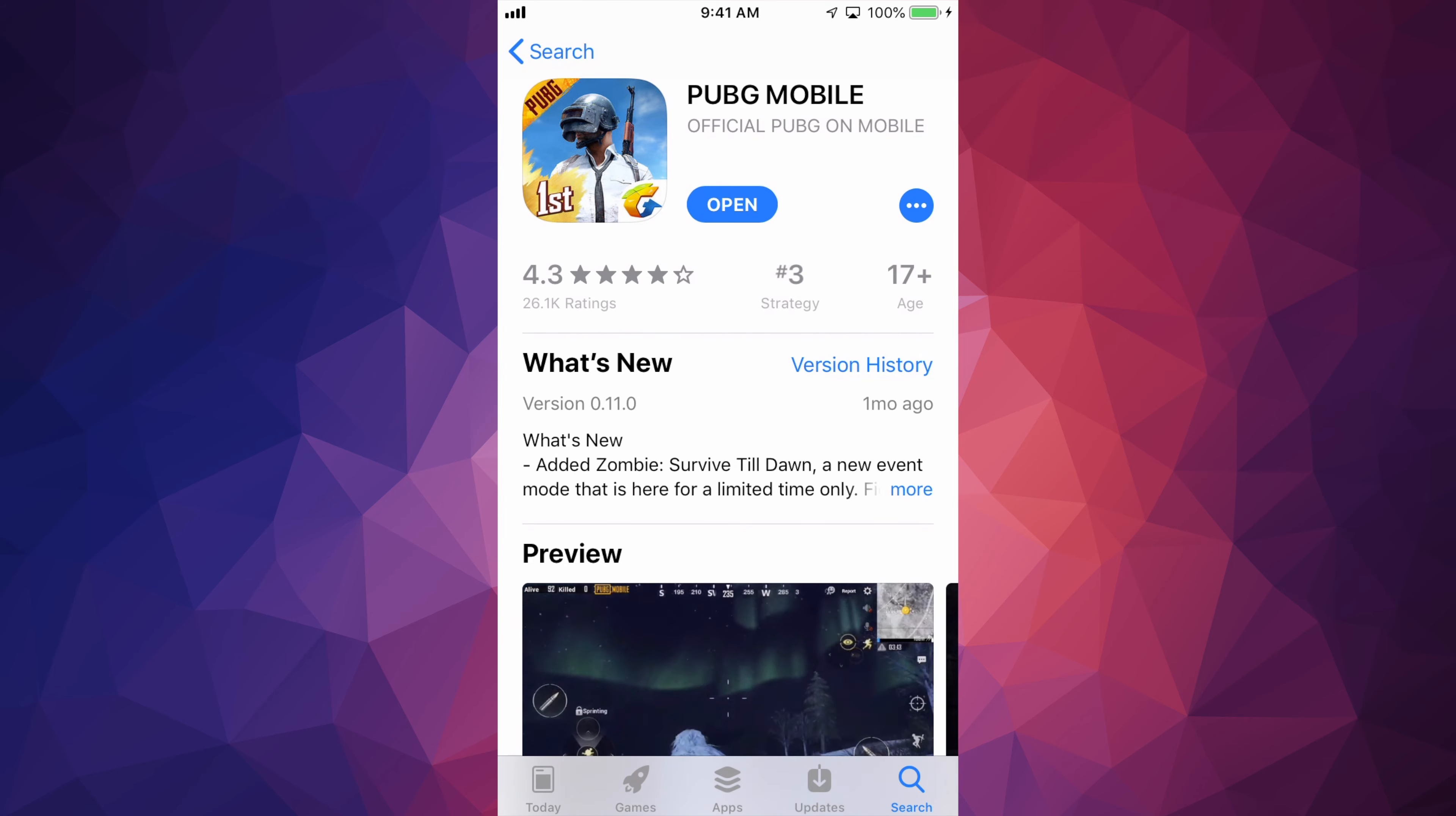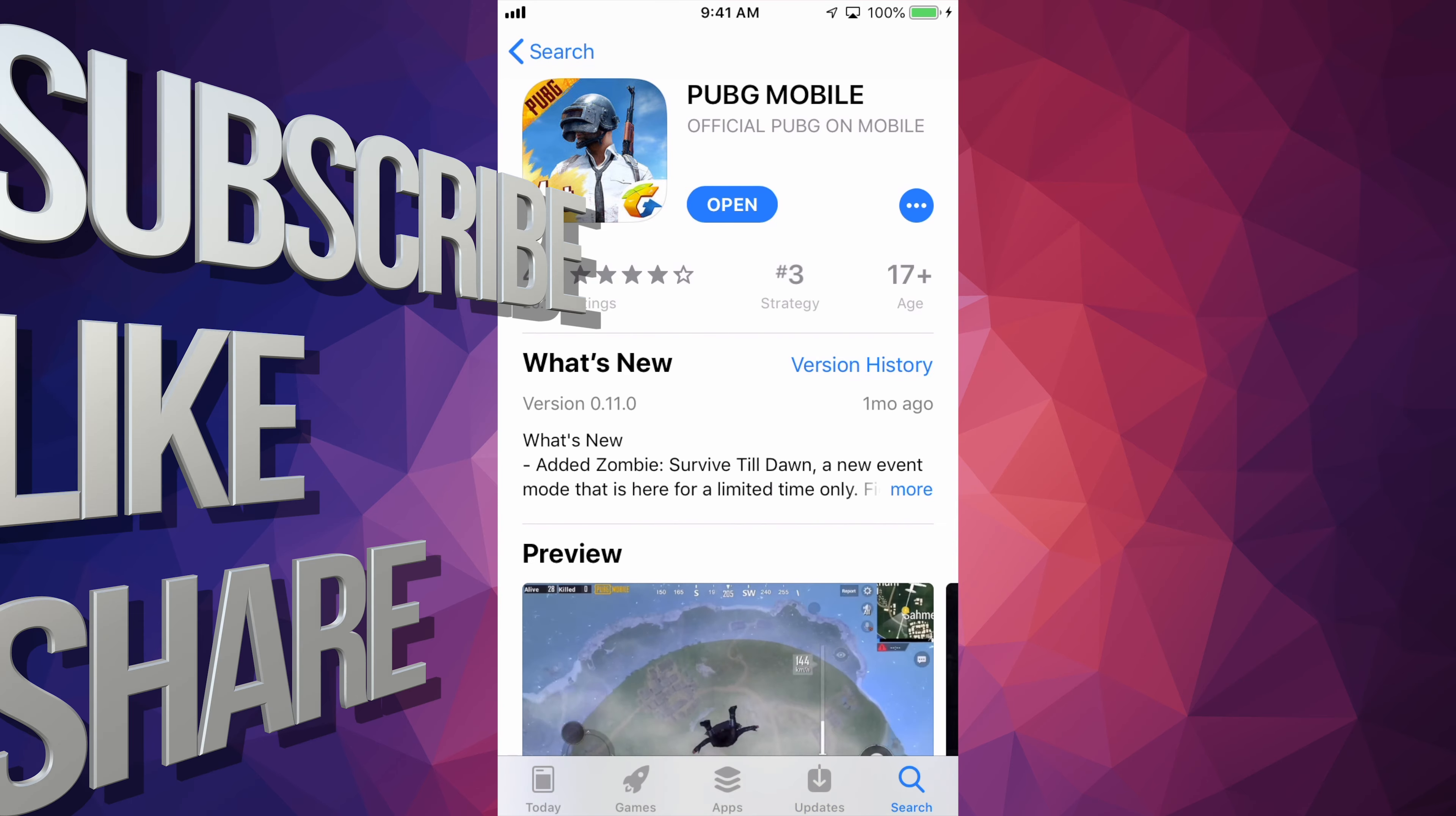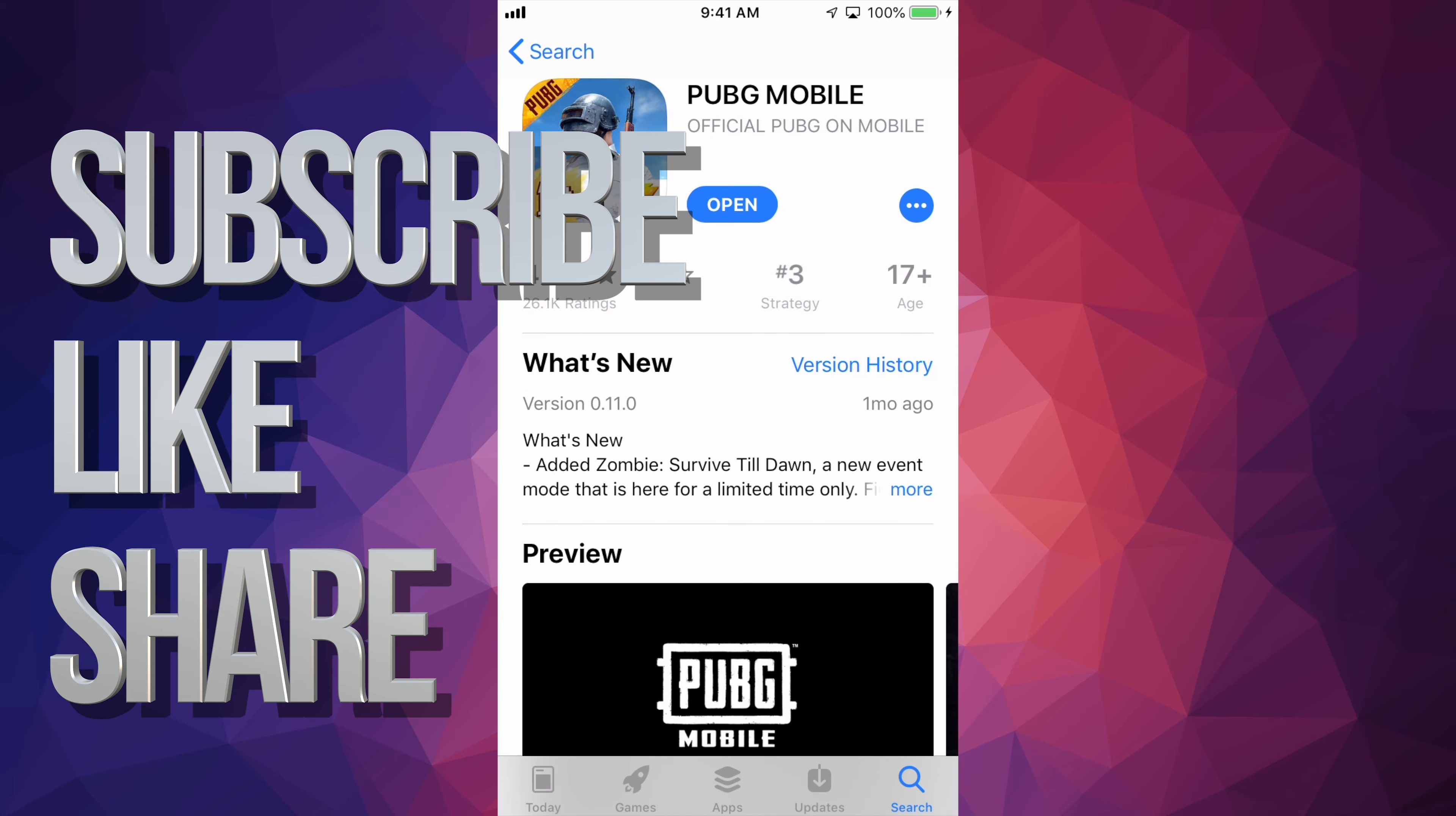And that's it for this video. If you have any comments or questions, you can write them down here in the comments area. And don't forget to subscribe and rate. Thank you.